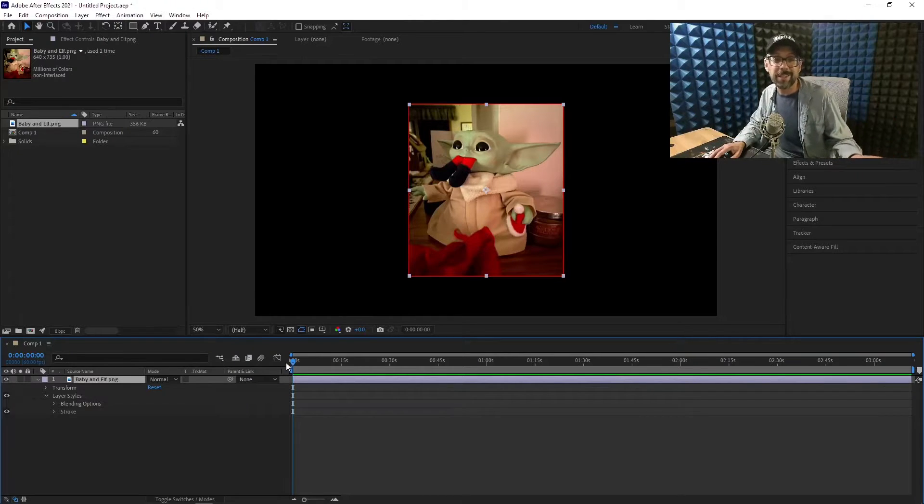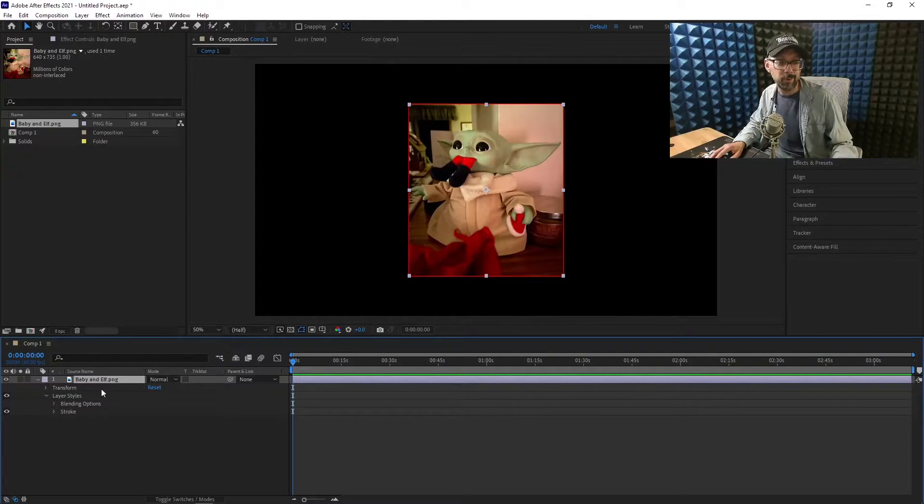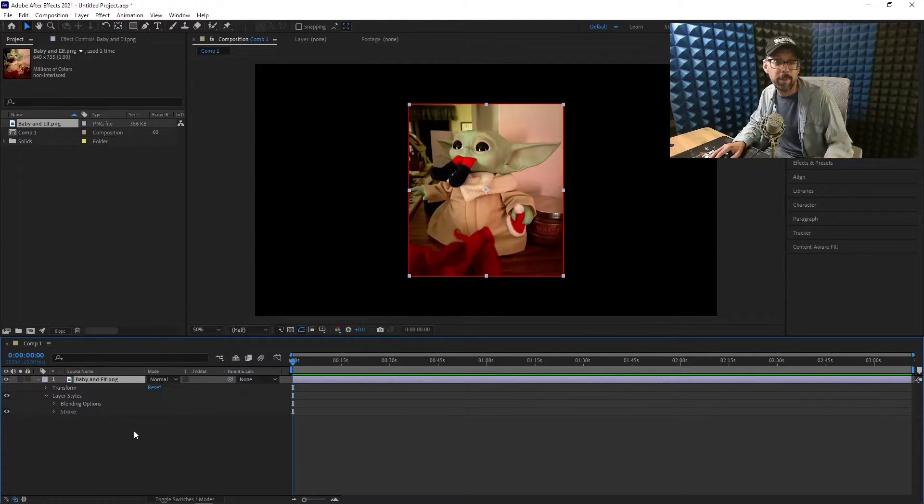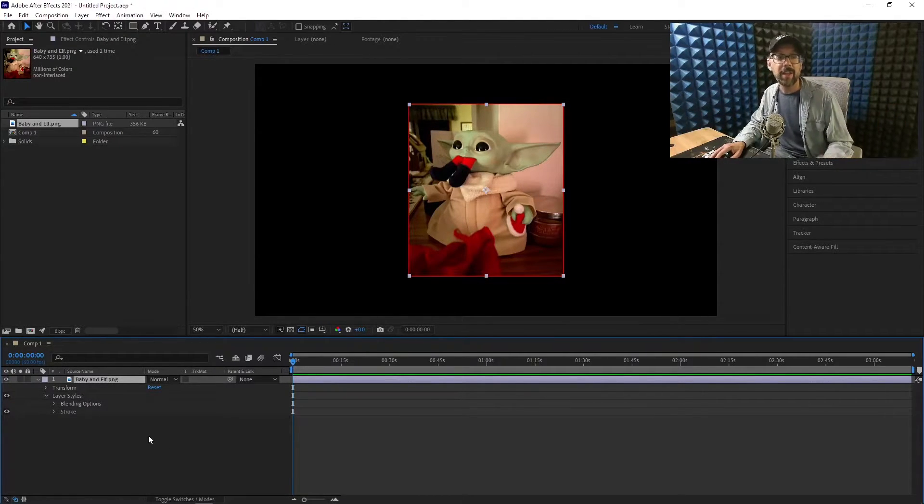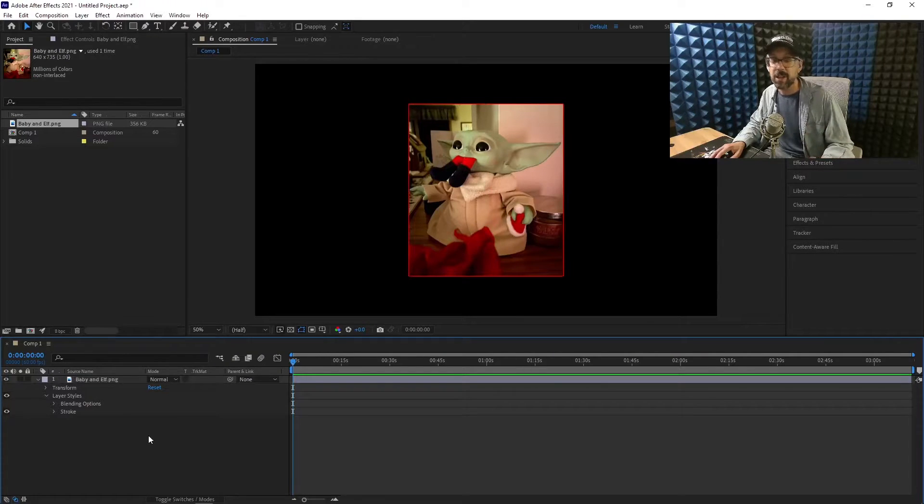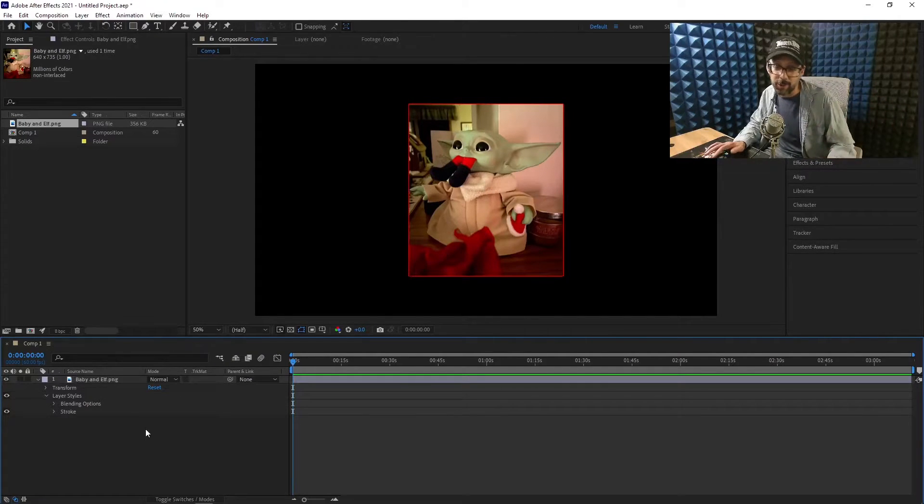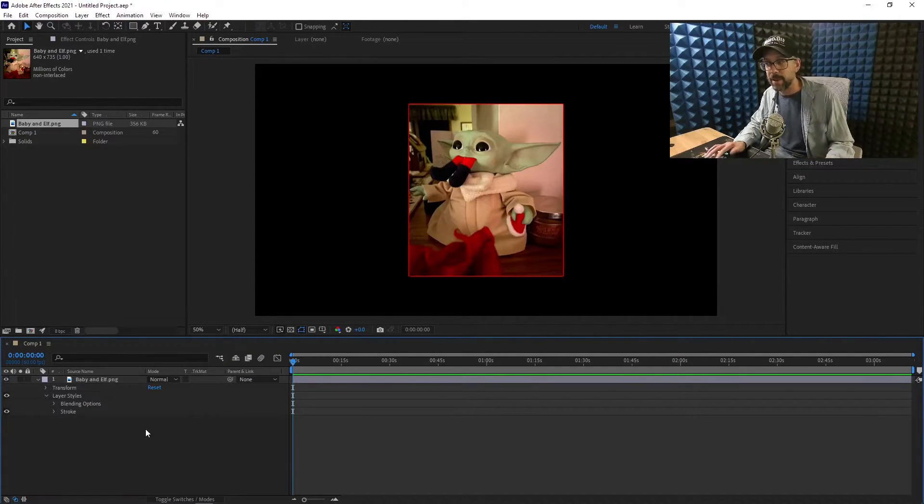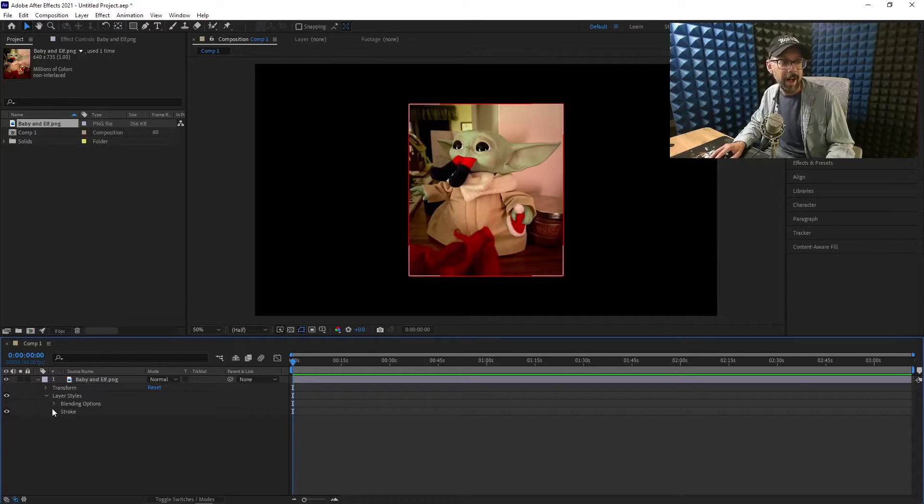Once you get it all set up the way you want to, you can copy and paste it onto other pictures that you've got in your project. No masks, no messing around, no doing all this stuff that everybody seems to want to do and take all day about it.